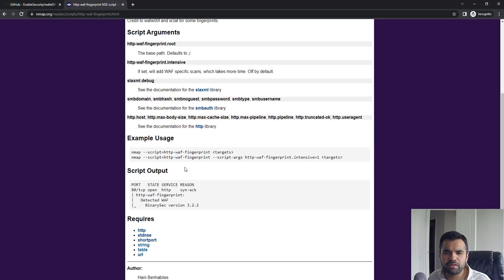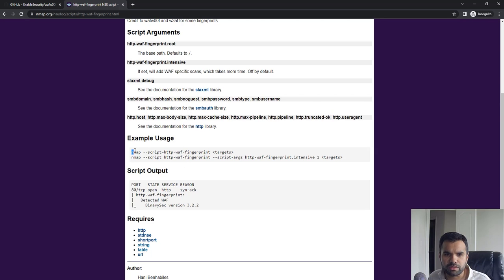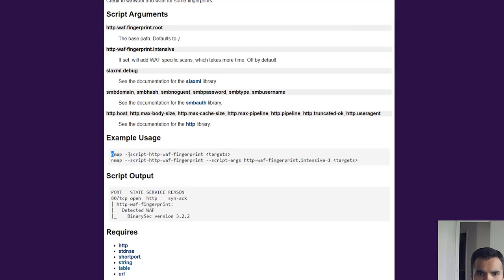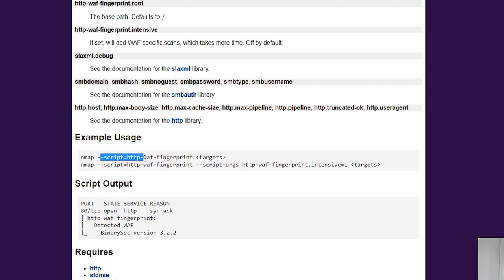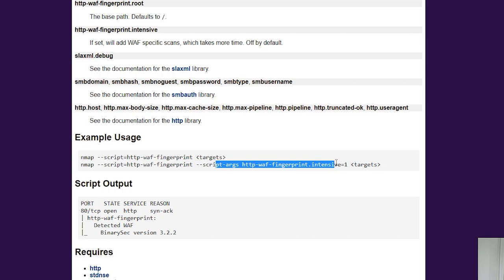Running this particular script is also pretty straightforward. You just put Nmap, then --script, put the name of the script you want to run, determine the target, and this option is if you want to run the intensive scan or enumeration.